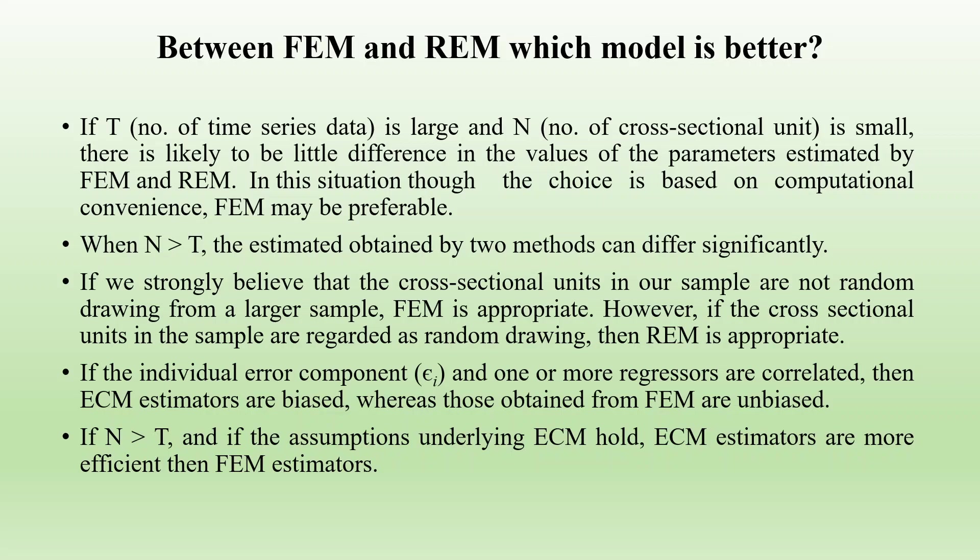If the individual error component, epsilon i, and one or more regressors are correlated, then error correction model estimators are biased, whereas those obtained from fixed effects models are unbiased. If n is greater than t, and if the assumptions underlying ECM hold, ECM estimators are more efficient than FEM estimators.